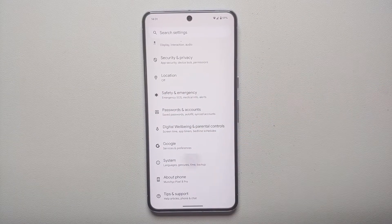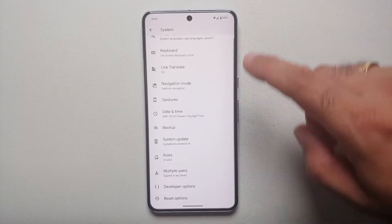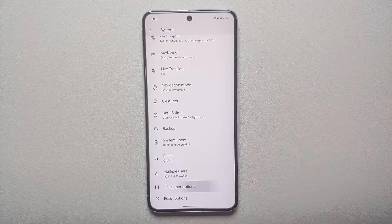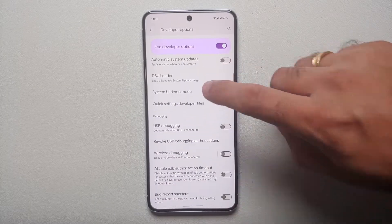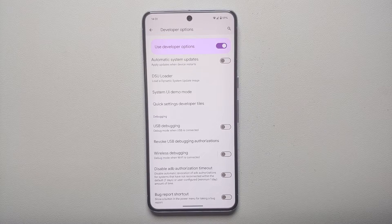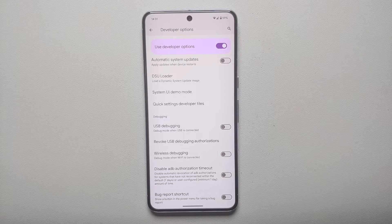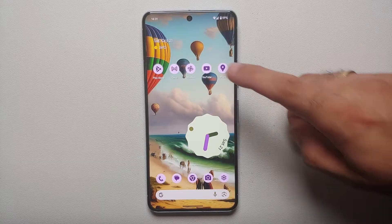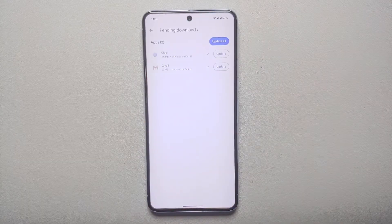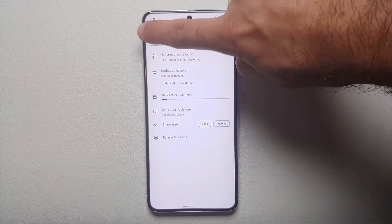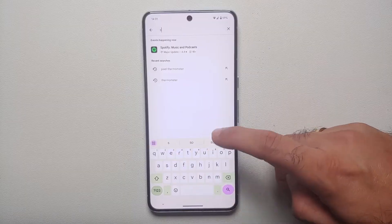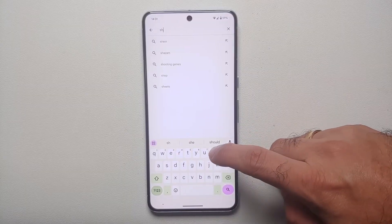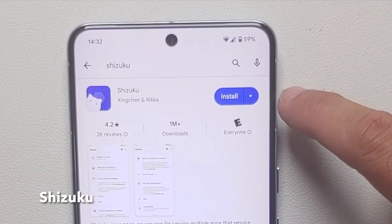If you go back and then go into System Settings, you'll see something called Developer Options. Inside there are a few settings we'll need in order to install Shizuku onto our Pixel 8 or Pixel 8 Pro. So the next thing we're going to do is go to the Google Play Store and search for an application called Shizuku.